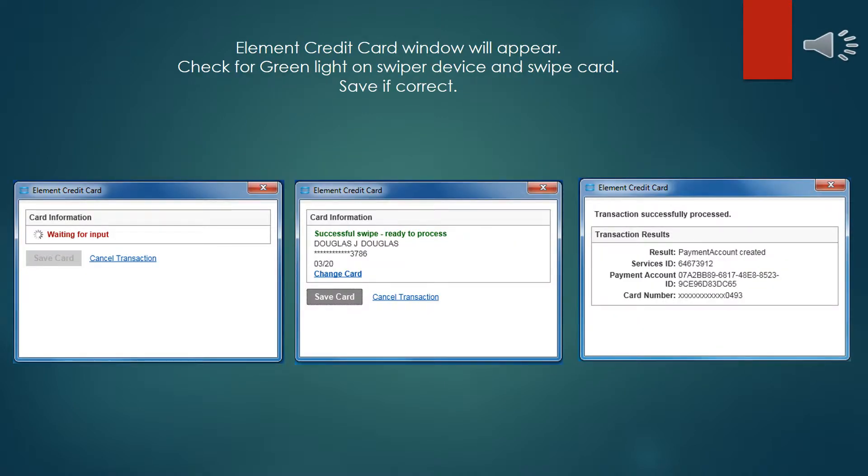Unlike with Eterms, Solar is not going to open up a web browser interface automatically. It has its own native windows that will pop up instead, presenting the same information. When you see the Waiting for Input window, now is the time to swipe the card through the Magtech swipe reader that is attached to your terminal. Check to make sure that the Magtech swipe reader has a green light on it before you swipe the card. Sometimes the little USB cable in the back loses connection and it loses power. If you don't see a green light, try wiggling the cable. It should immediately come on.